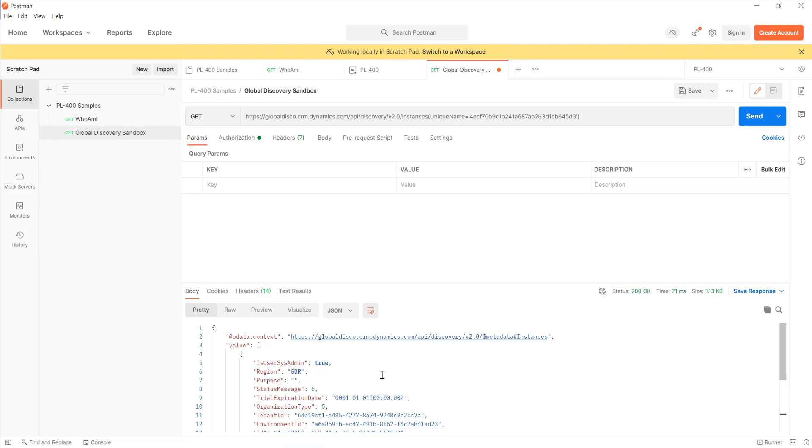So that wraps it up for this video. I hope you found this useful in terms of understanding how the global discovery endpoint works and how you can interact with it from Postman. Please like the video, subscribe to the channel if you're enjoying the content, and I'll see you next time as we continue our look at the Web API capabilities by seeing the type of requests that we can fire against our Dataverse environment. Cheers.